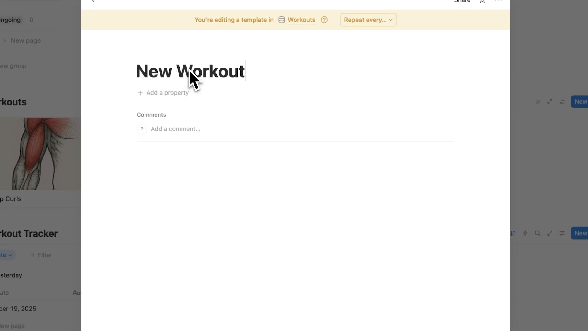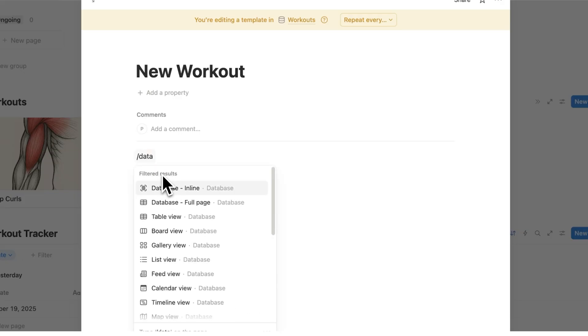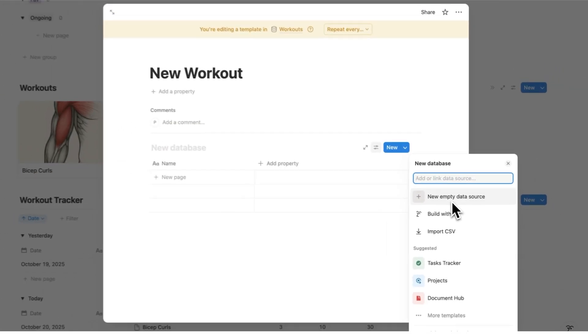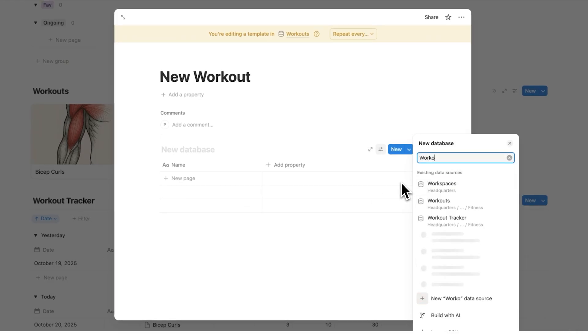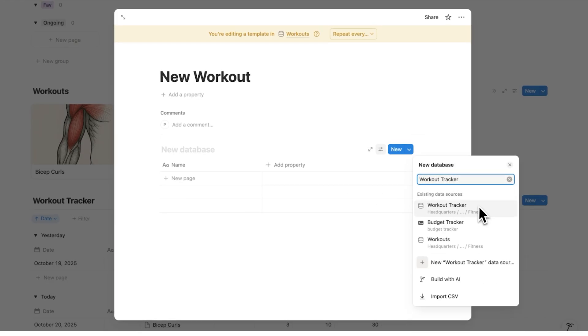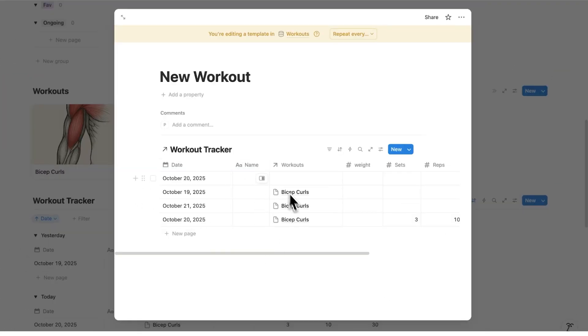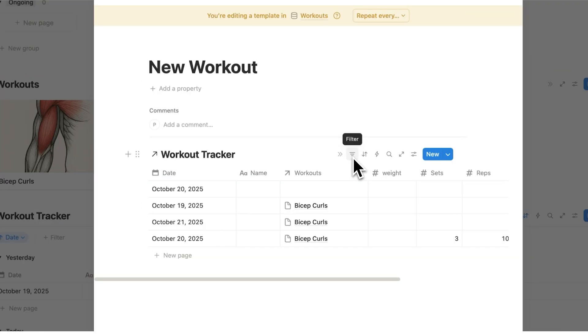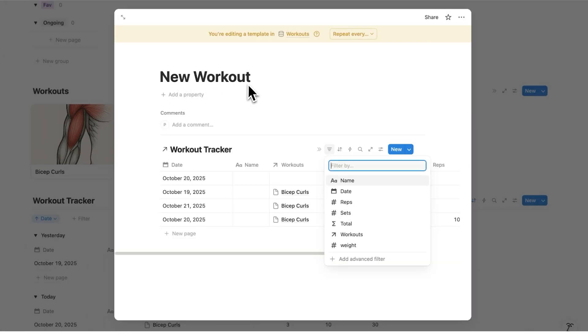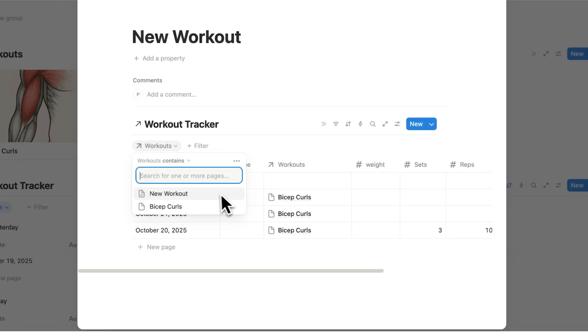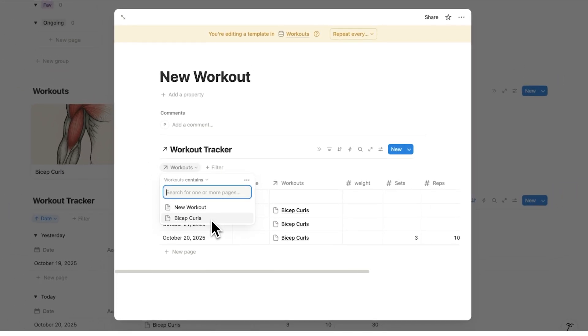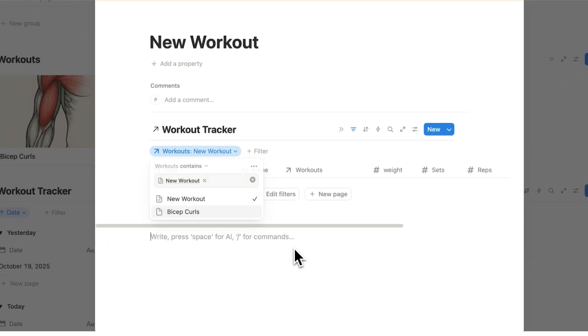I'll just call this a new workout, and here I'll do forward slash database and click on table view. Instead of clicking on new empty database we want to see this workout tracker database in here. I'll search for workout tracker and I'll click on that database. Now it will show me every single entry into this workout tracker database. So we'll click on filter here and filter it to only show whatever this workout is. We'll click here on workouts and I'll select new workout. Do not select bicep curls or another one as this is the template.